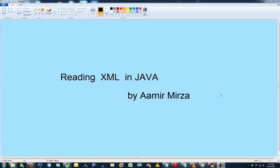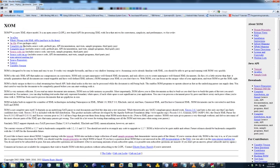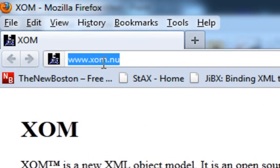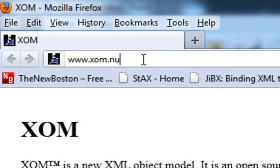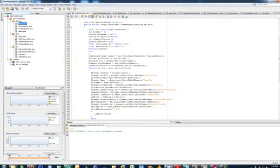I came across a web library called XOM, and this tutorial will be based on XOM. XOM was written in 2004 and it is a very easy-to-use library for reading, writing, and parsing XML files. You can download XOM from www.xom.nu. Once you have downloaded it, you can install it in the NetBeans IDE 7.01 from Sun.